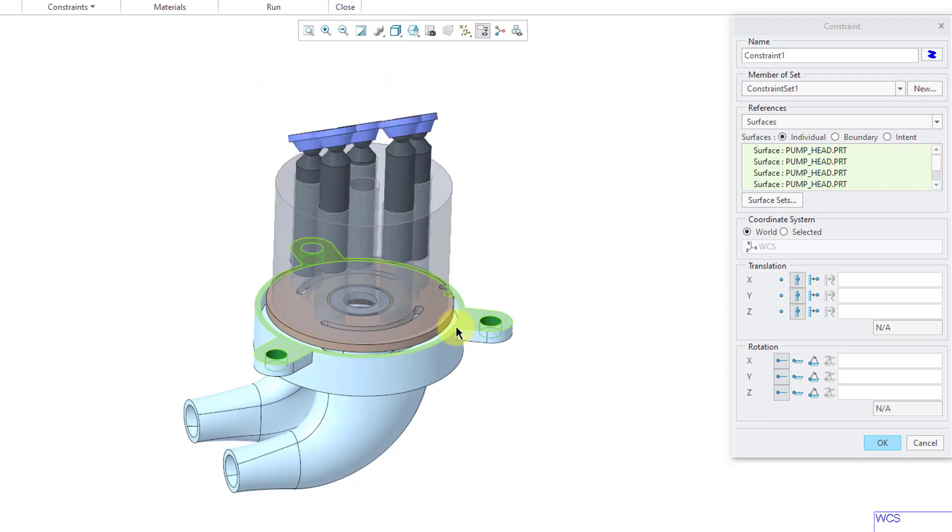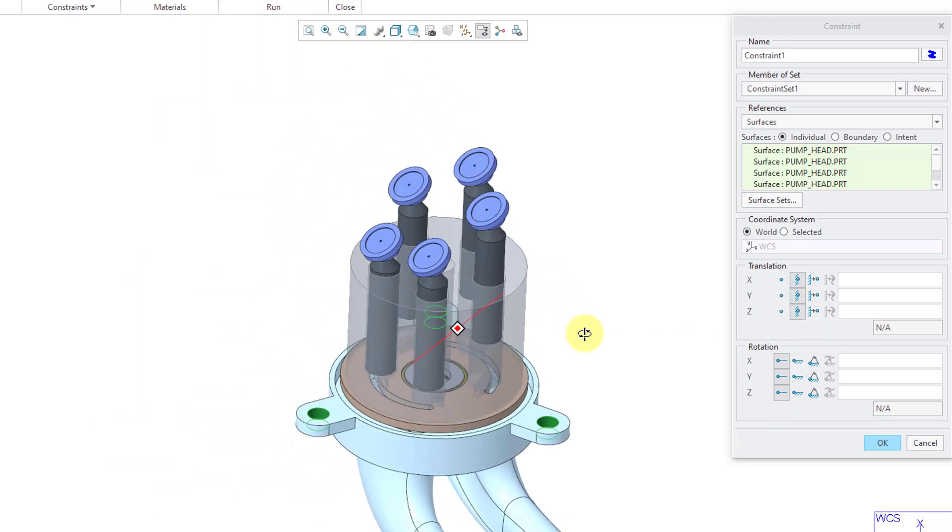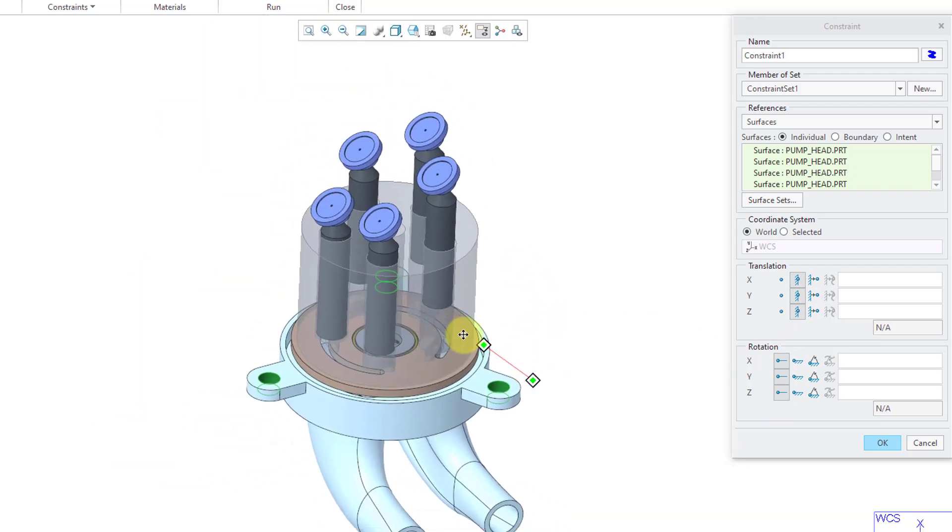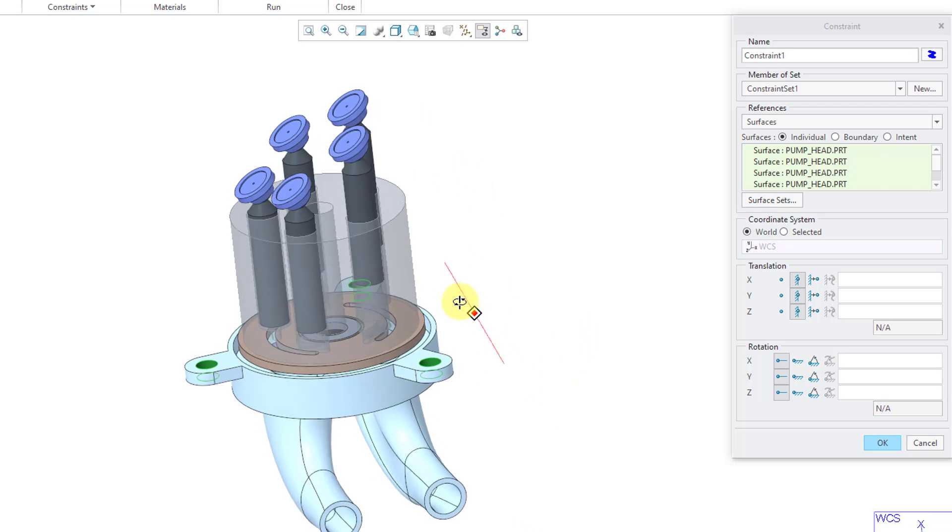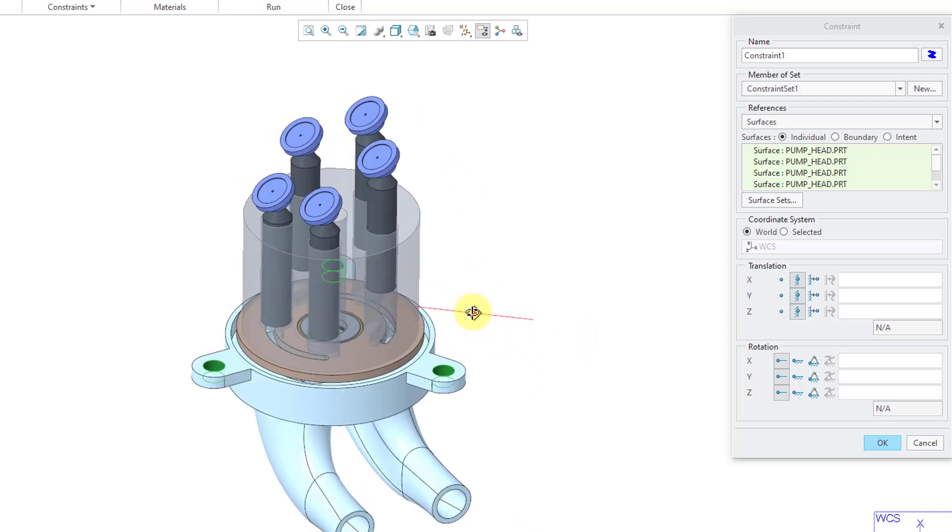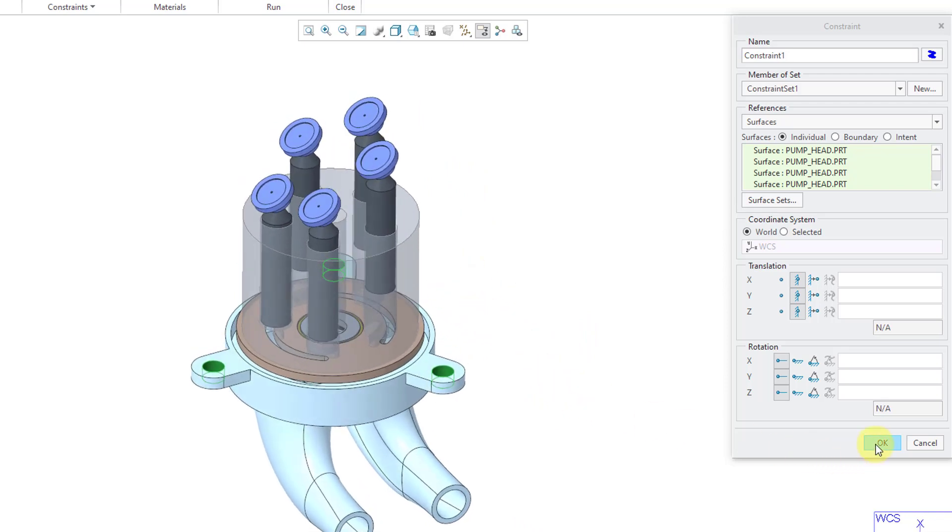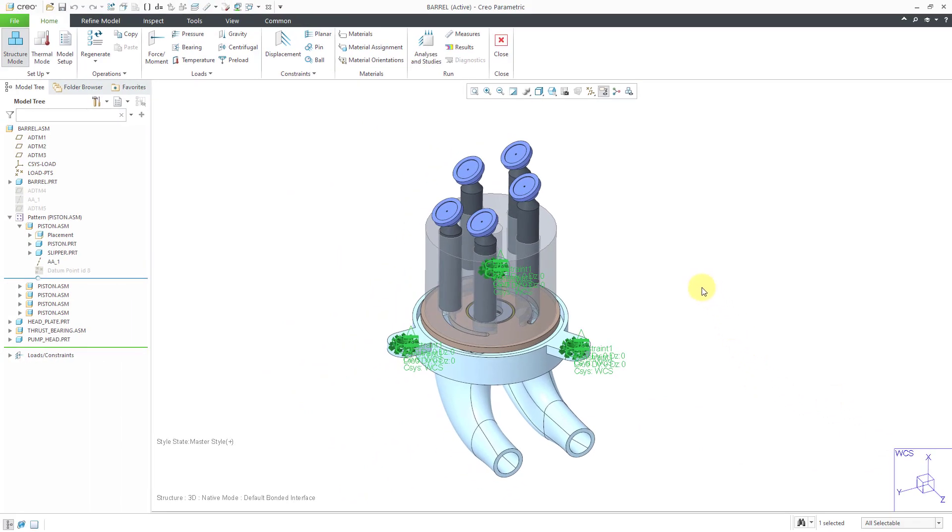Rotations are free because this is going to be simulated with solid elements. And for solid 3D elements, well, they don't have rotational degrees of freedom. Let's click the OK button.